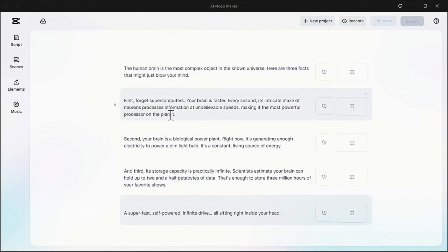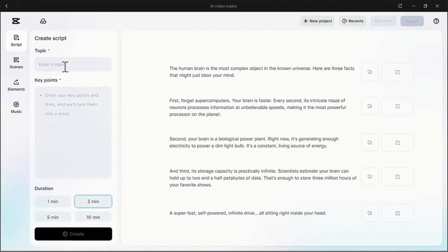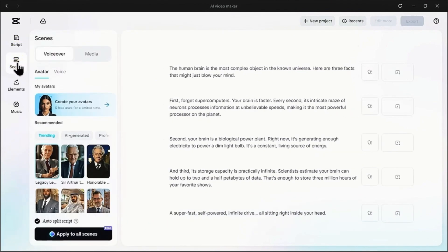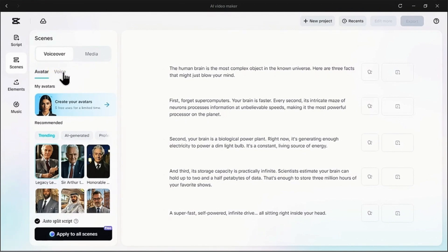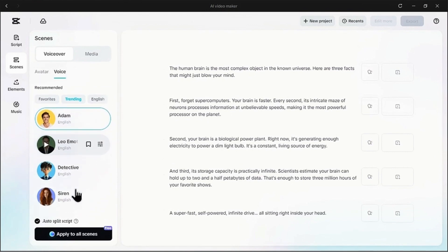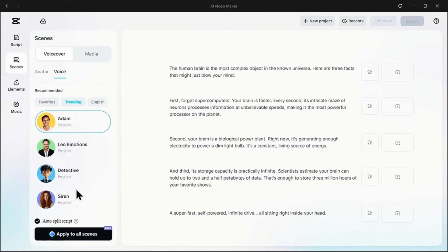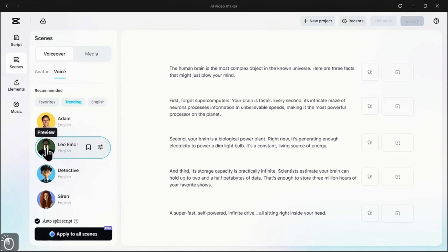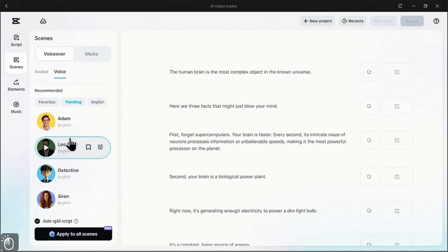With our script ready, let's give it a voice. On the left panel, make sure you're in the scenes tab, and then click on the voiceover option. CapCut offers a ton of AI voices. Let's find one that fits our vibe. Leo Emotion sounds compelling and professional. Let's go with that.